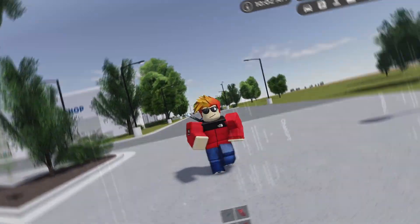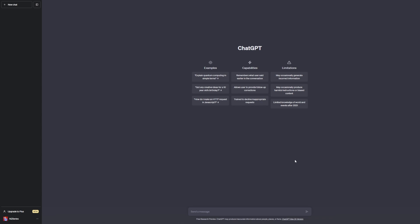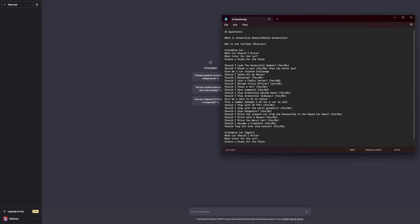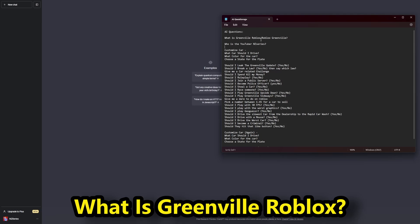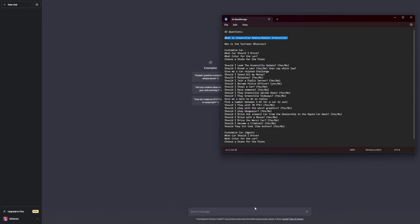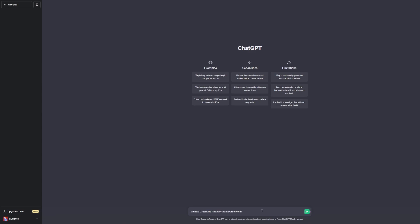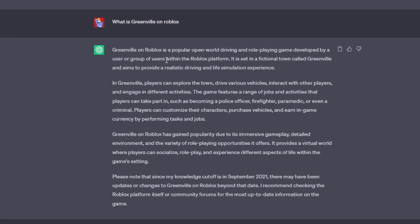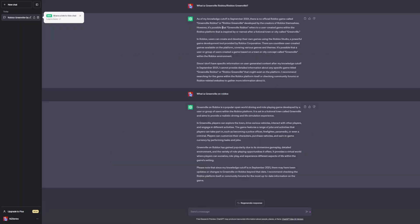Let's head over to ChatGPT and ask our first question. Here are all the questions I'm going to be asking this AI — quite a bit. First, let's ask ChatGPT what Greenville Roblox is. ChatGPT says: Greenville in Roblox is a popular open world driving and role-playing game developed by a user or group within the Roblox platform. It's set in a fictional town called Greenville and aims to provide a realistic driving and life simulation experience.